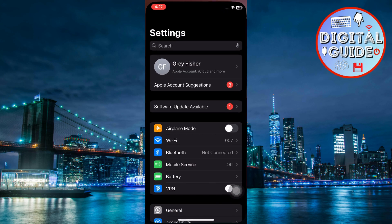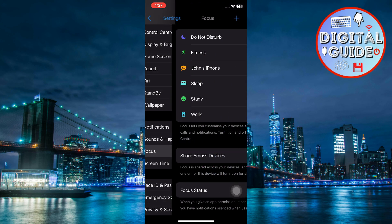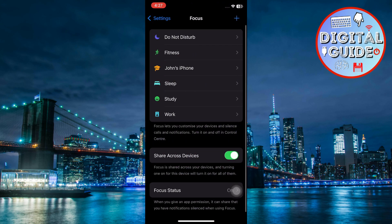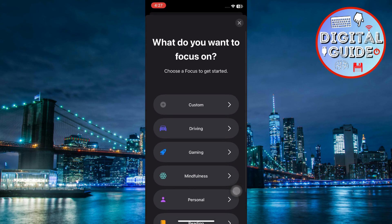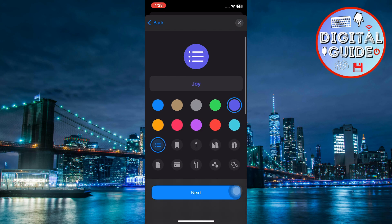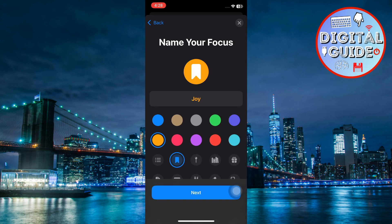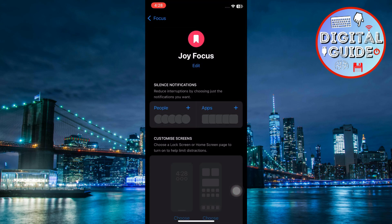Open the Settings app on your iPhone. Scroll down and select Focus to begin customizing your lock screen settings. Tap the plus icon in the top right corner to create a new focus. Choose Custom from the available options. Give your focus a name and personalize it with a color and icon if you'd like. After customization, tap Next to save your focus mode.